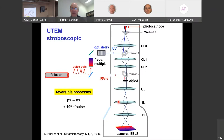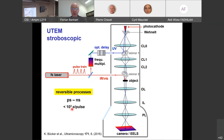In the stroboscopic setup, we use a femtosecond laser split into pump and probe pulses, with nonlinear frequency multiplication to generate UV for the photocathode. We can work in the picosecond to nanosecond range using a movable optical delay mirror. We typically use fewer than 100 electrons per pulse. A 370 fs laser pulse corresponds to only 0.15 mm in spatial length — very short but very weak.